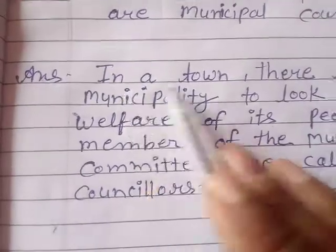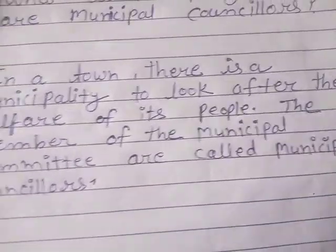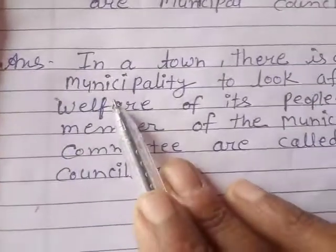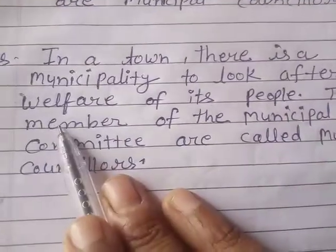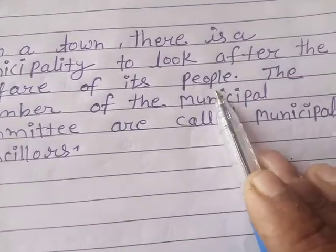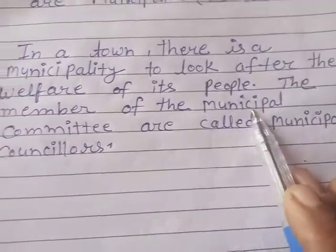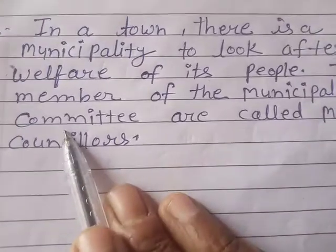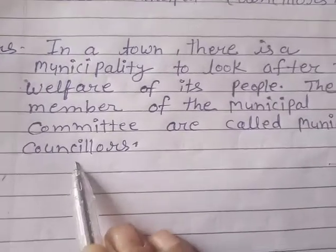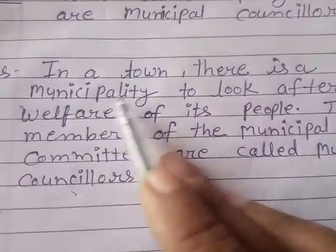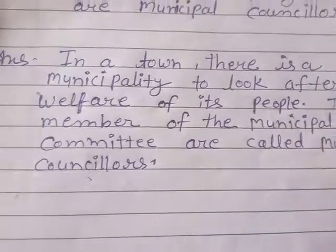In a town there is a municipality to look after the welfare of its people, and the members of the municipal communities are called municipal councillors.